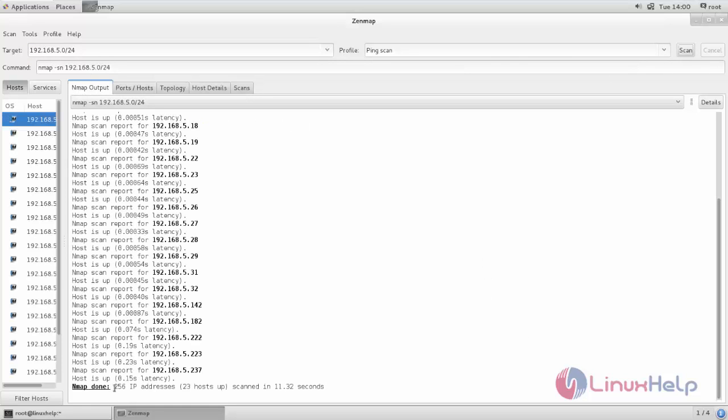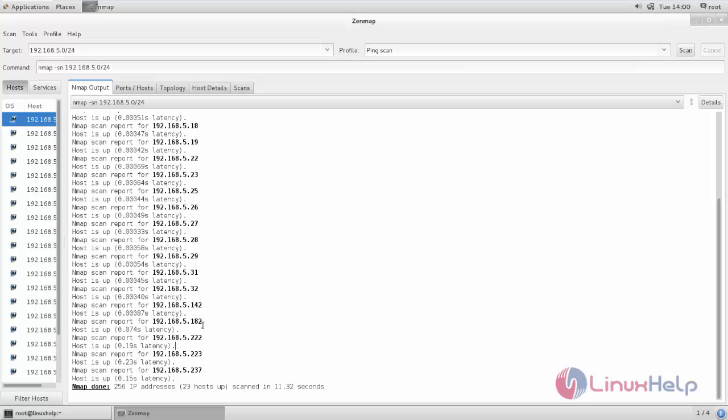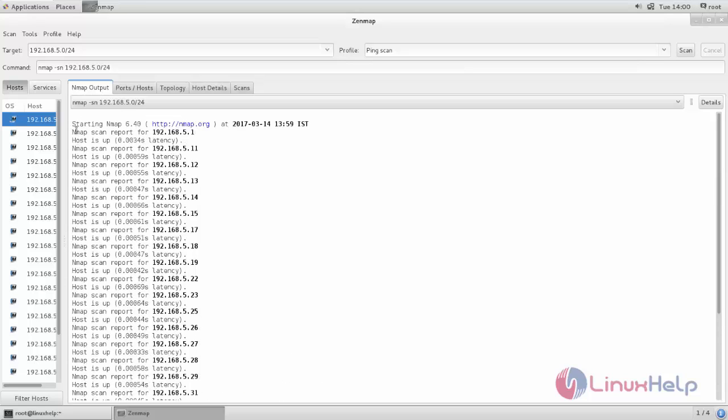Now you can see, scan is completed with 256 IP addresses in this fraction of seconds. Here you can check if the host is up or not.